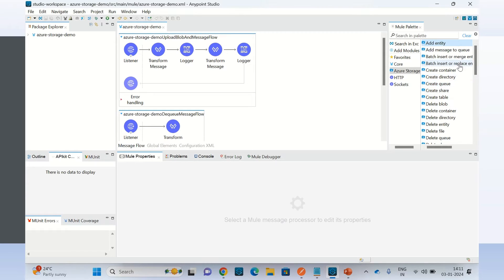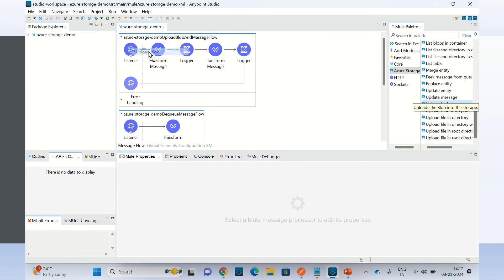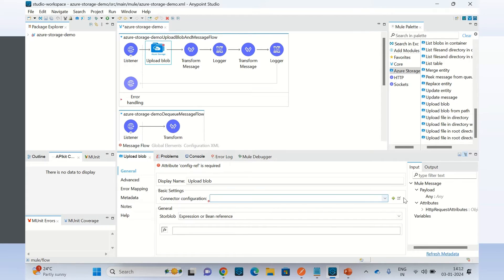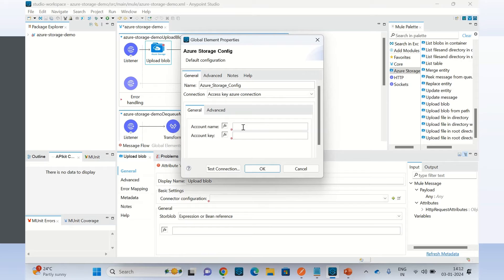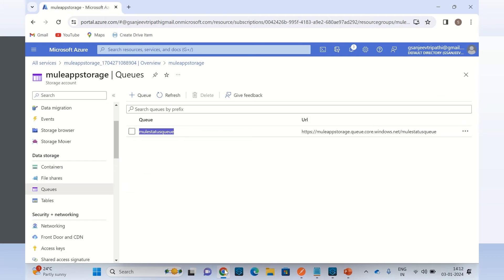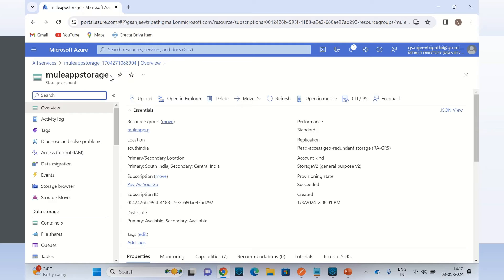First I will upload the blob data. So I will go to the Upload Blob operation and drag this operation into my first flow. I will create the connector configuration. Here I need to give the account name and account key. So I will go to the Azure portal — the storage account name is Mule app storage.